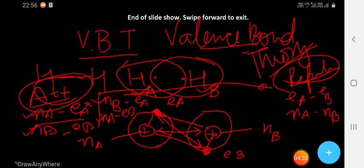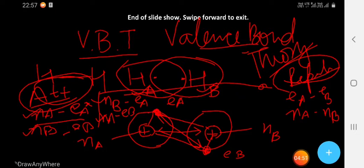Repulsion is present but must be minimized so that the attraction force is dominant and the two atoms remain bonded. We have studied this before — the atoms settle at a position where they are bonded stably.